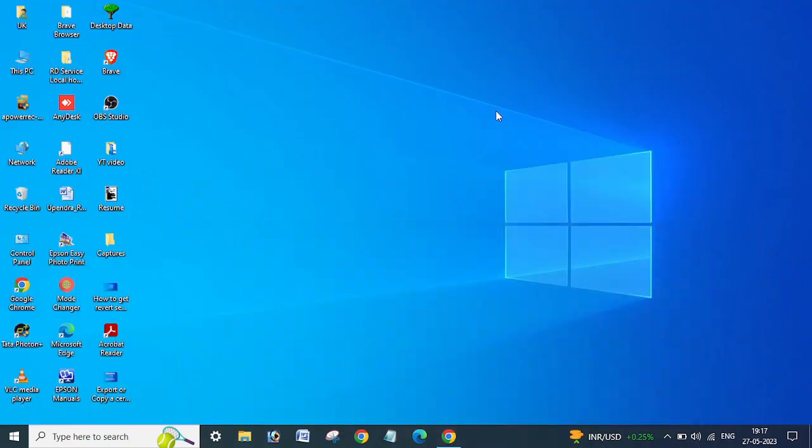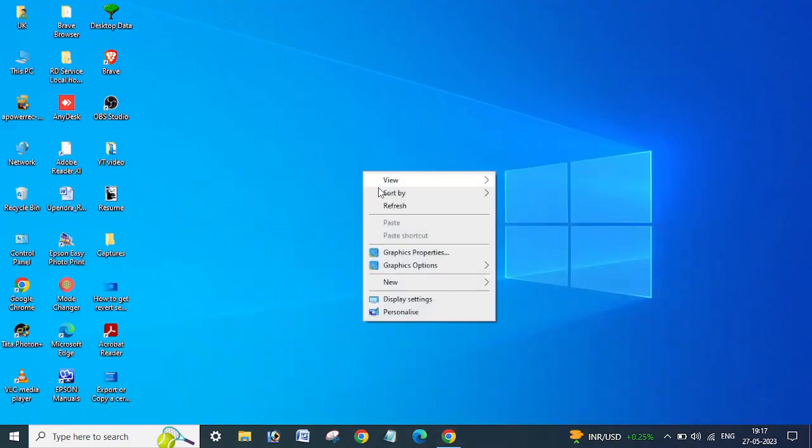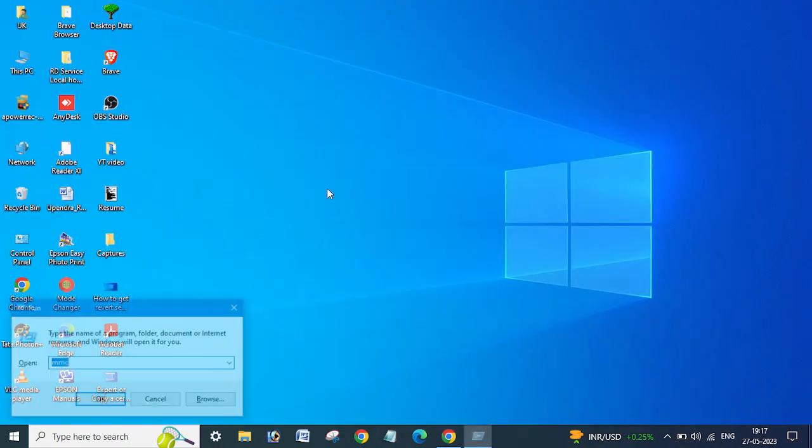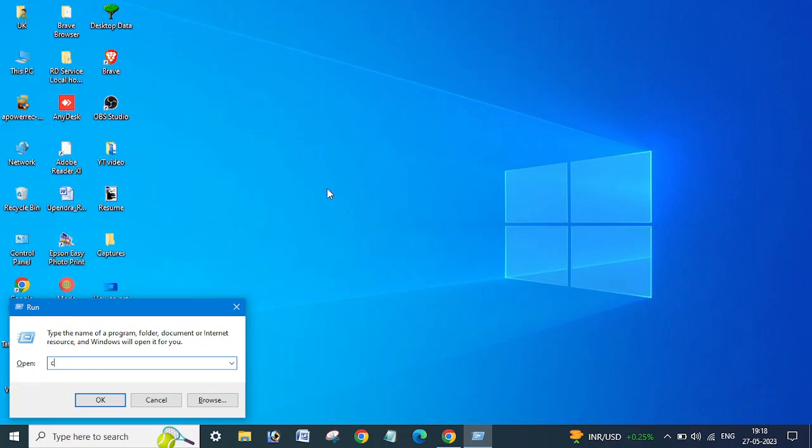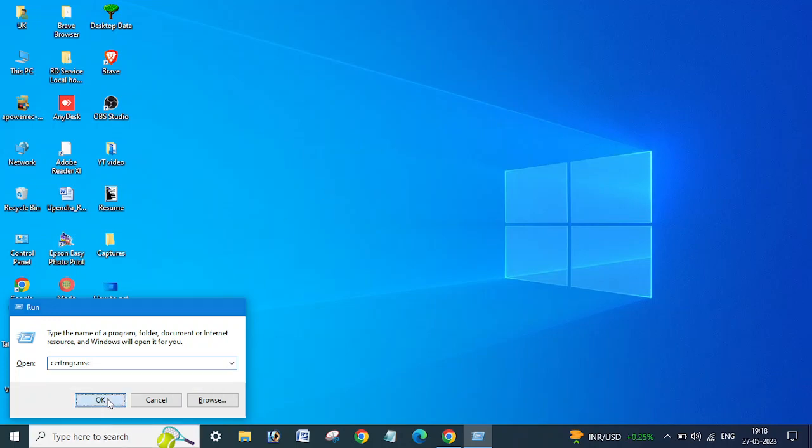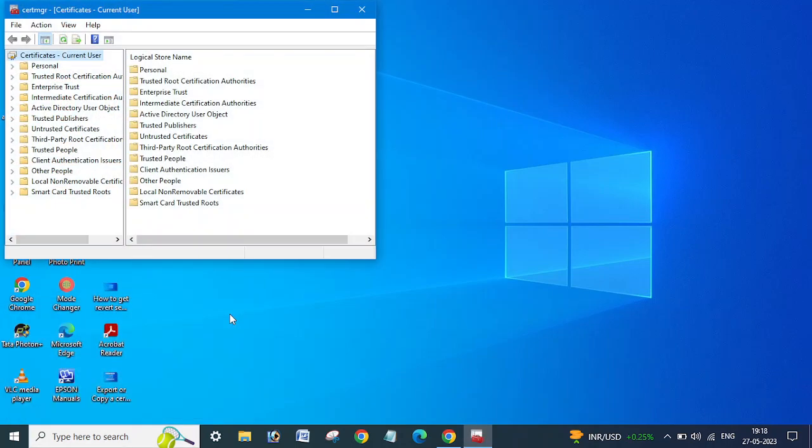Let's start now. I am going to open certificate manager, so you need to type certmgr.msc and click OK.